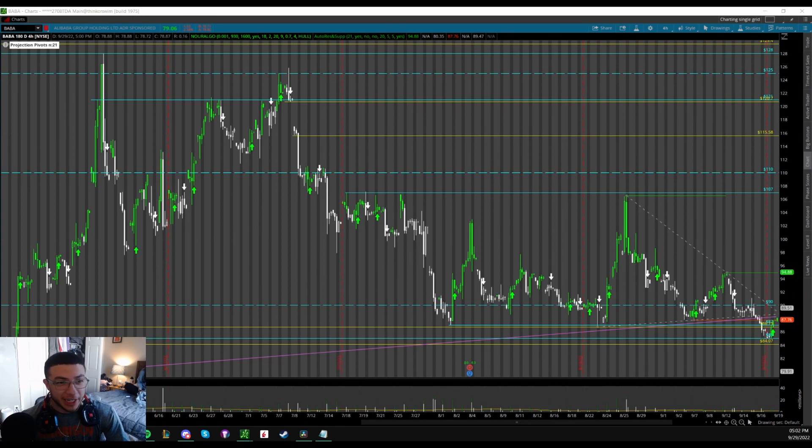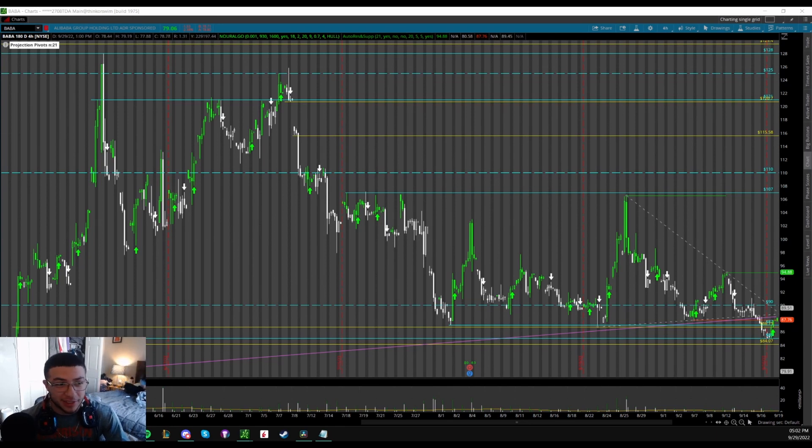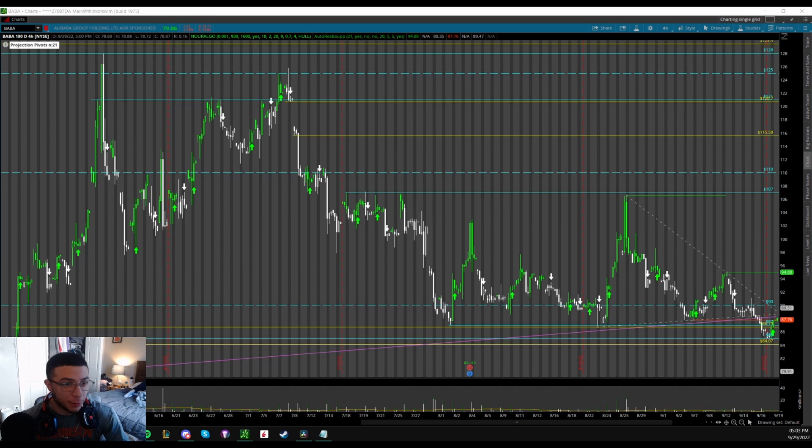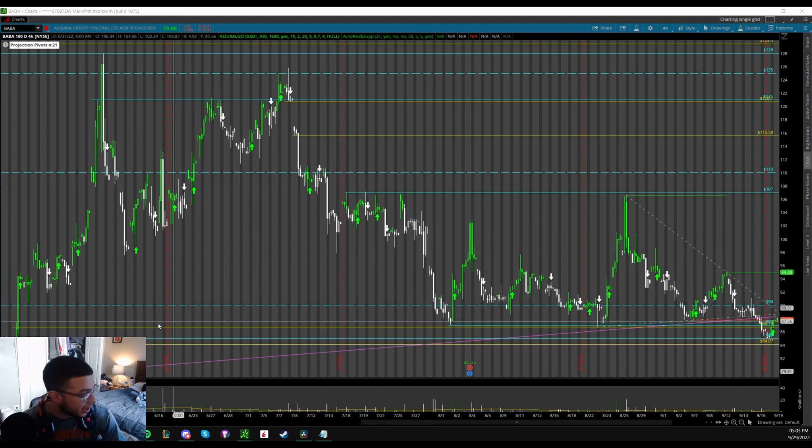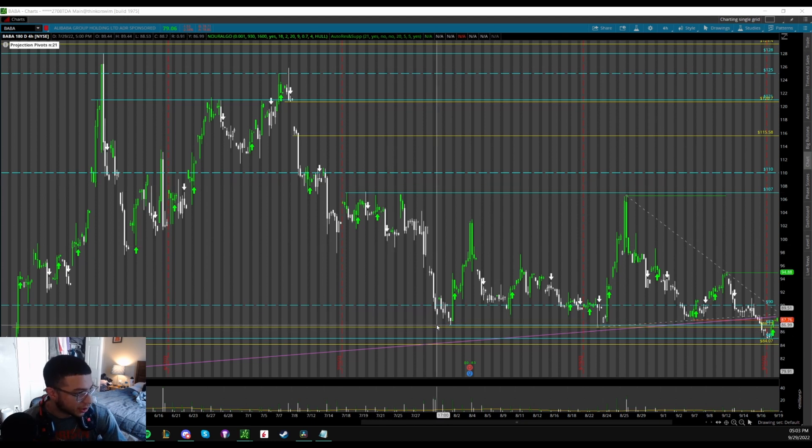Yo what's going on YouTube, Frankie here bringing you back another live trade. Today took this BABA trade on the 16th of September at the 87 level where there was this double bottom on the four hour time frame, with a gap to be filled from 86.73 down to 84.07. You guys can see the chart here.